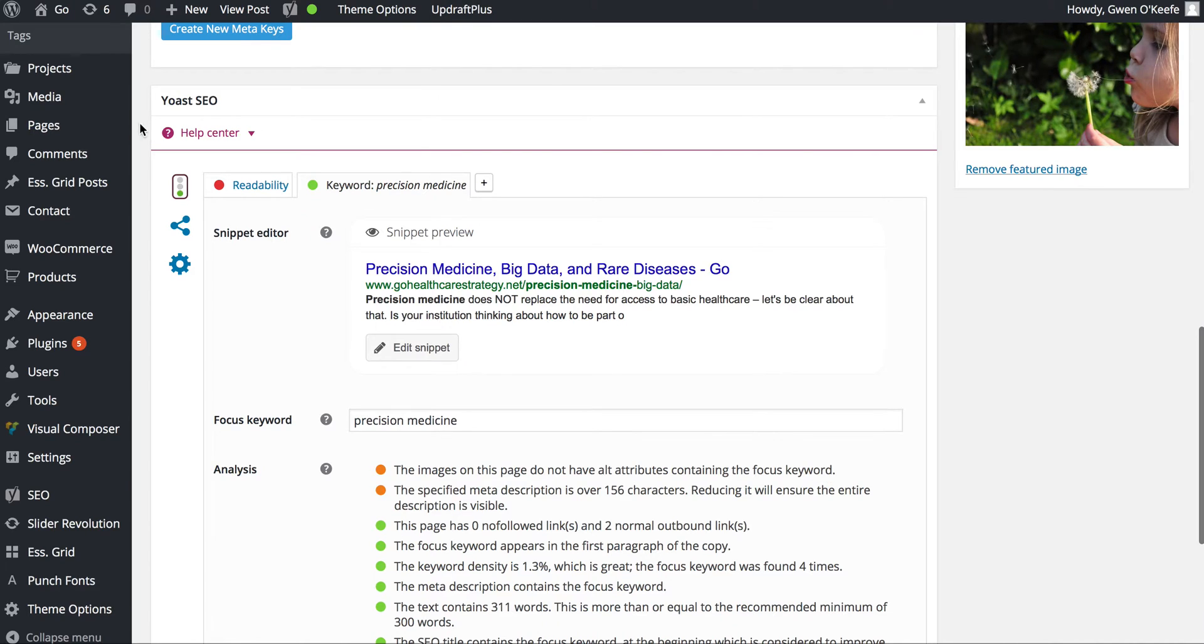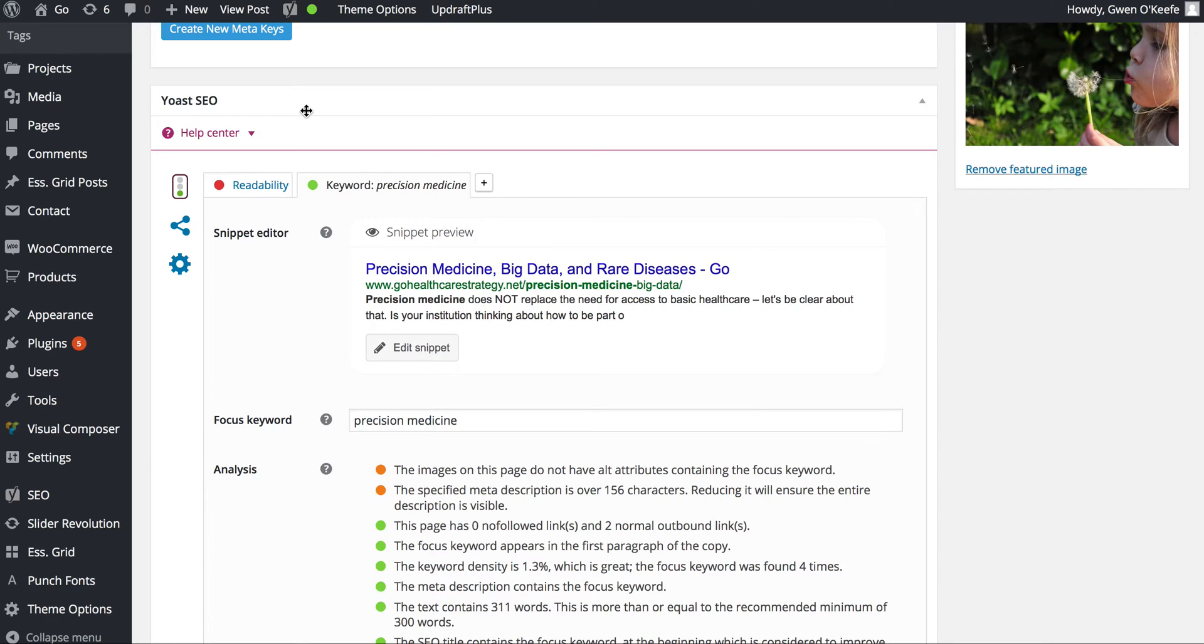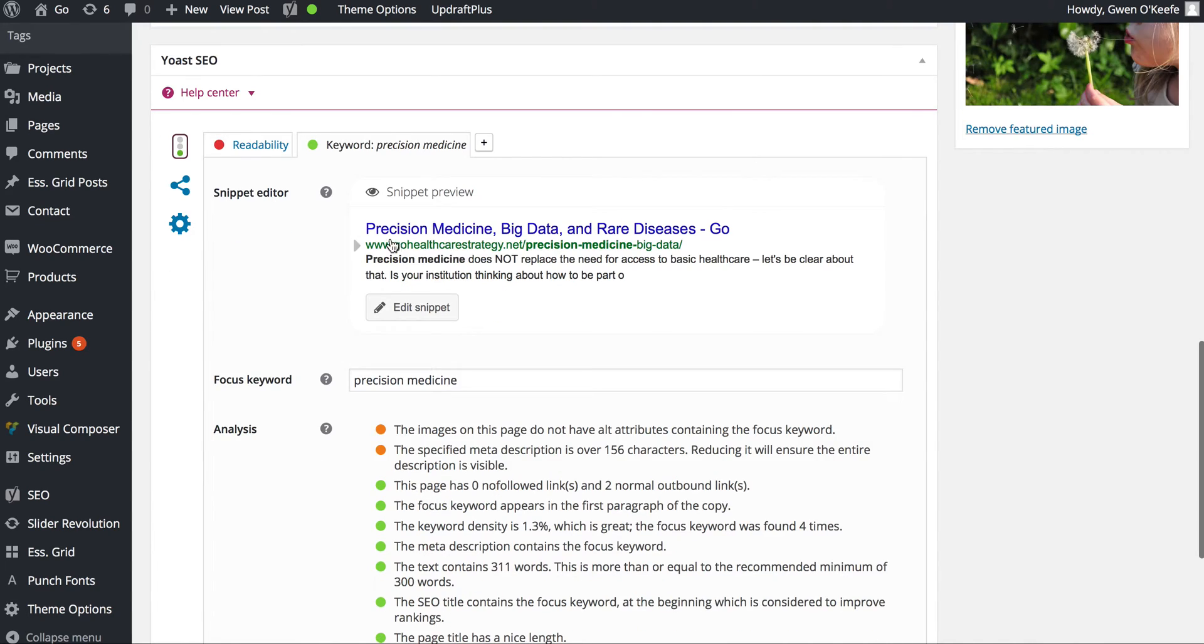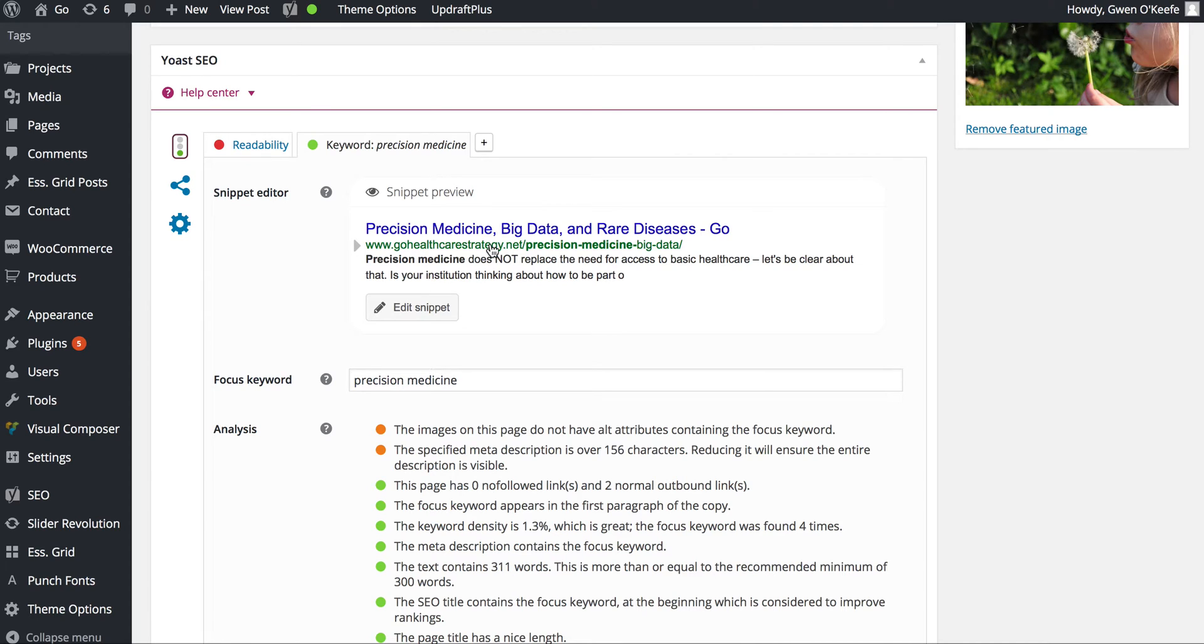The other area I want to point out is Yoast SEO, which is search engine optimization. You want to edit this for every blog article. The first area is the snippet preview—this is what would appear in a Google search. You'll see the title, URL, and description.